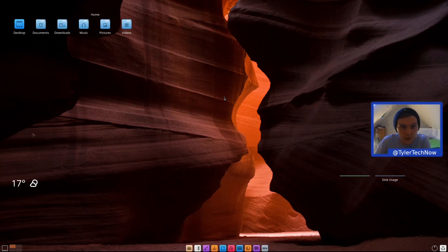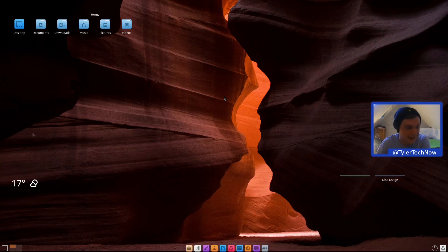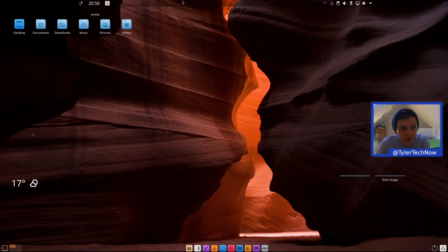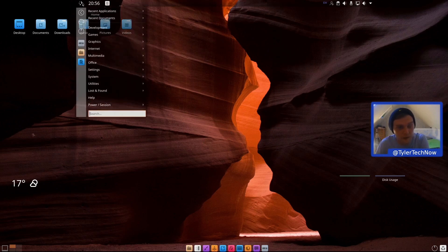Today we're going to take a look at Blue Star Linux, which is an Arch-based distribution that uses KDE as its desktop environment with a few customizations out of the box, so it doesn't look like your typical KDE environment. There's even a bar that sets auto-hide.